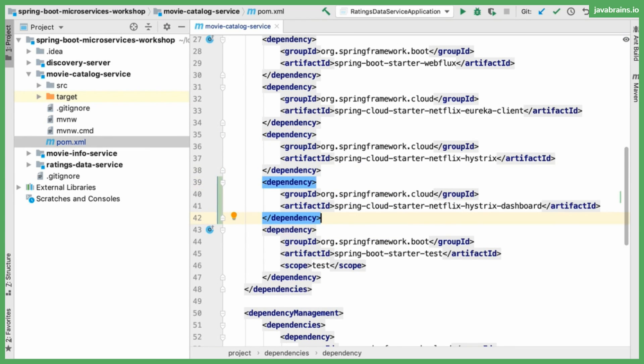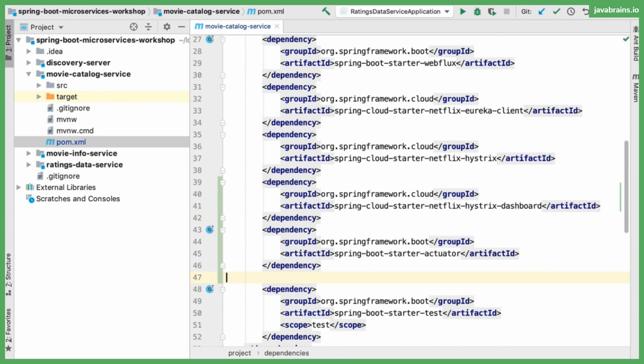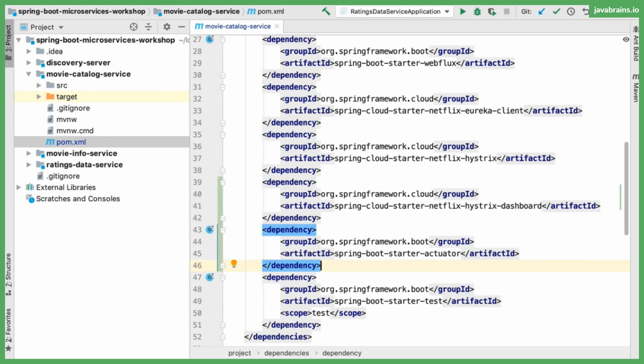And then the second dependency that I'm going to add is the spring boot starter actuator. The spring boot starter actuator is not specifically required just for the Hystrix dashboard. There are a bunch of other features that it provides even if you're not using the Hystrix dashboard. It provides some data that you can use and learn about the microservice and the way it's running. One use of it is for the Hystrix dashboard. So I'm going to add these two binaries, these two dependencies to my pom.xml. That's step one.